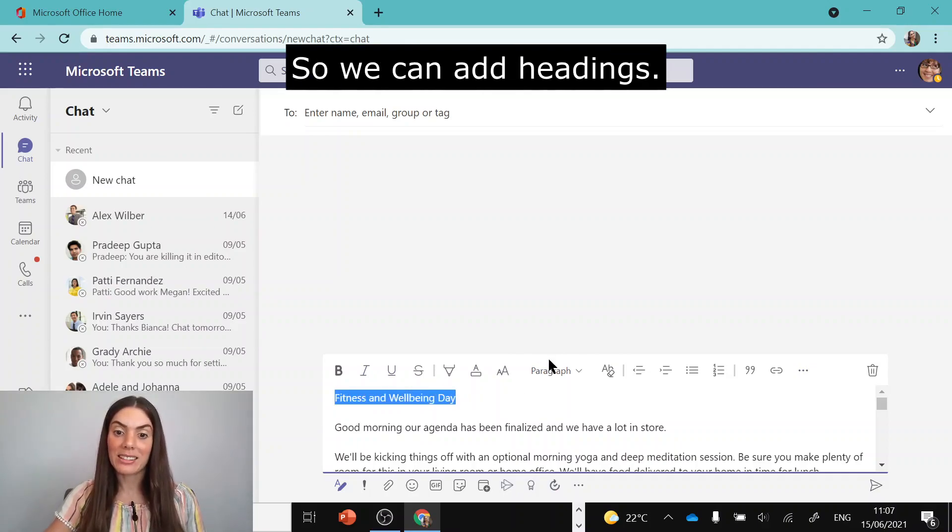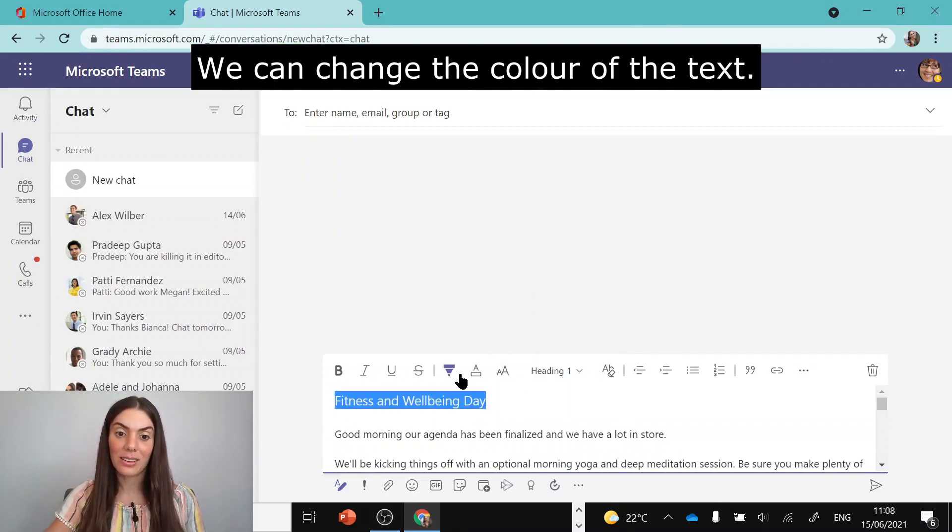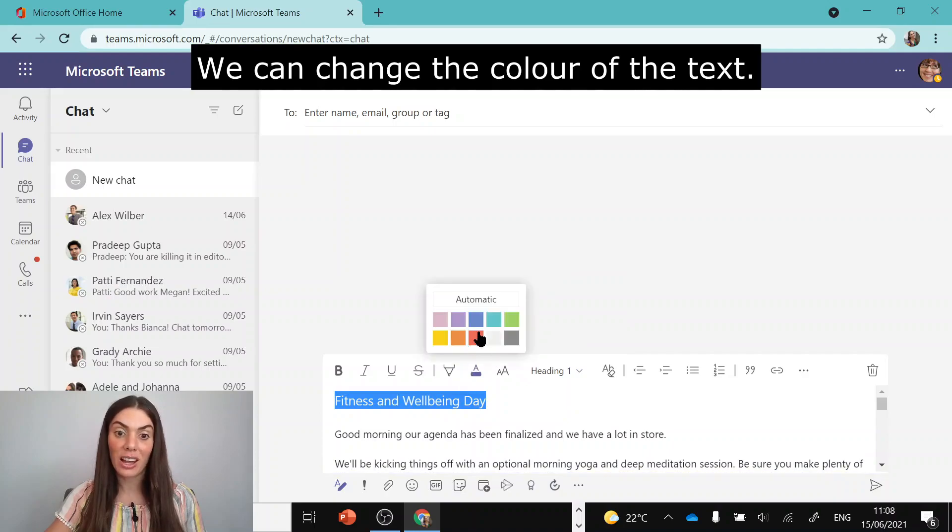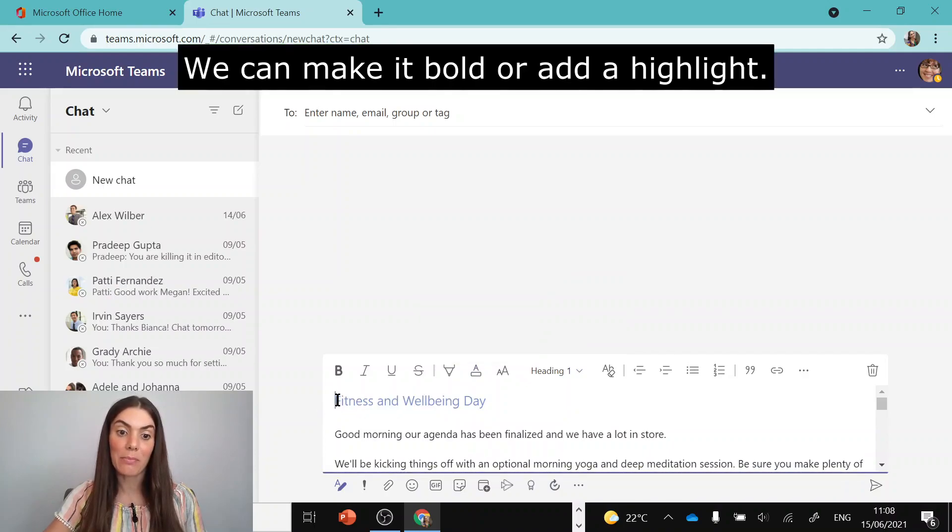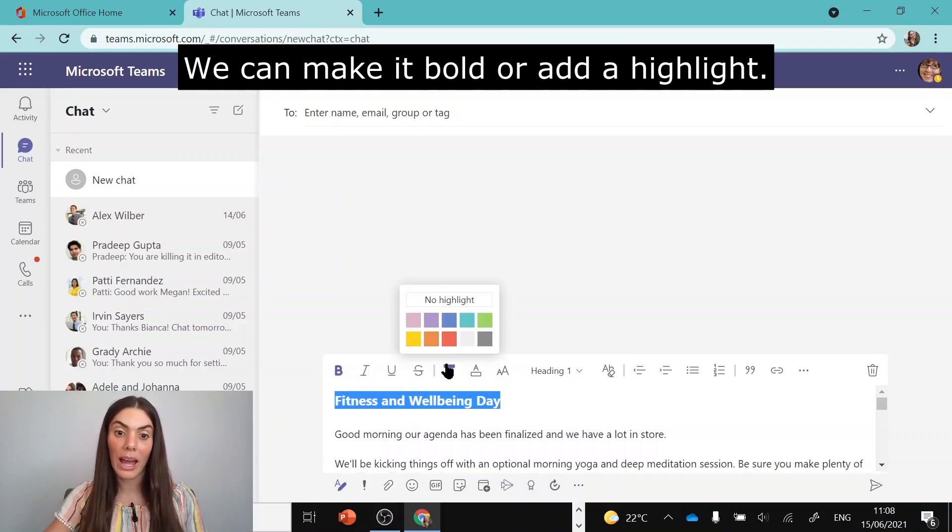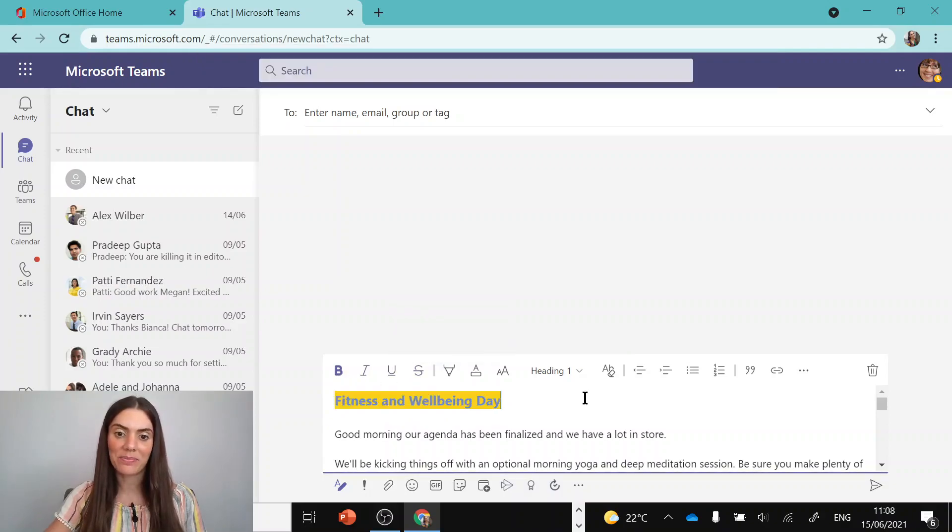So we can add headings, we can change the color of the text, we can make it bold or add a highlight.